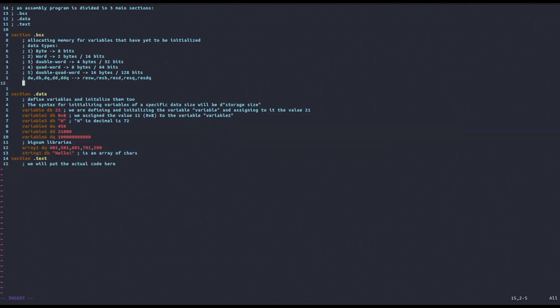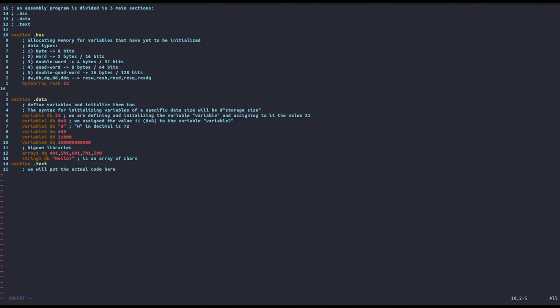For example, let's suppose that we want to allocate the memory for an array of bytes, and let's say we want to allocate 22 bytes. So I'm going to say byte_array, then resb, because that means reserve bytes. We said 23, and this allocates space for an array of 23 bytes in memory.